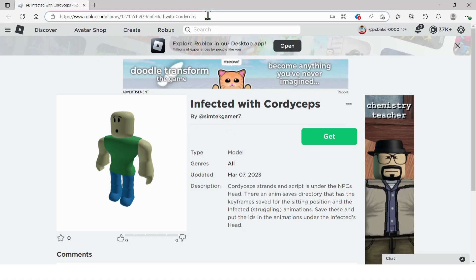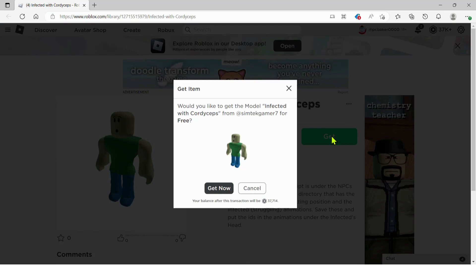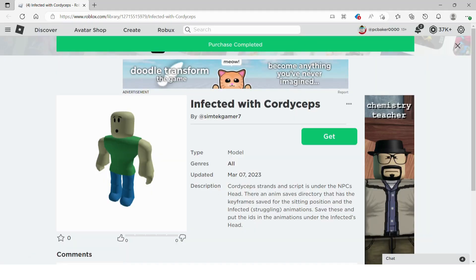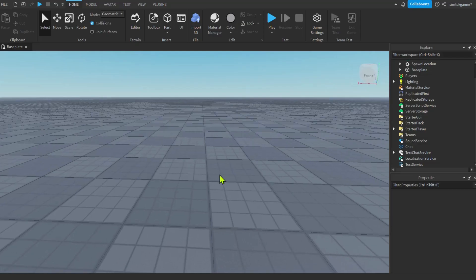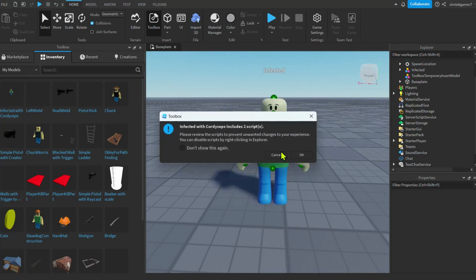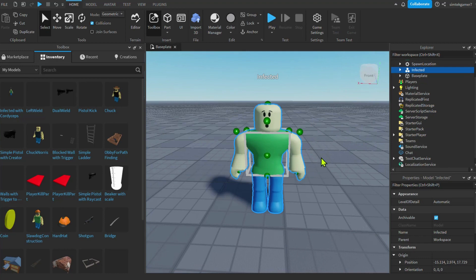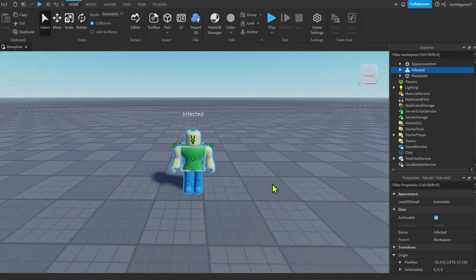So I'm putting a link in the description for the NPC that I used in the demo. That way you can get it and then this video we can do some configuration and I'll do some explanations so you could modify this for your game if you want. Let's go ahead and hit the green get button and that's gonna put it in your toolbox. Let's go get our infected NPC. We'll go to our toolbox and then under inventory. Here it is infected with cordyceps. I'll click on it. Yup, two scripts and we're gonna look at both of them.